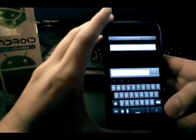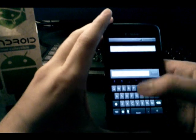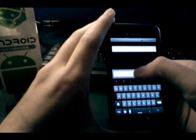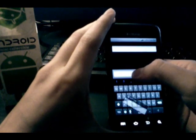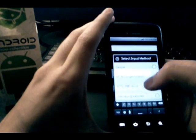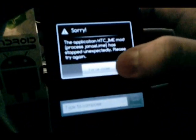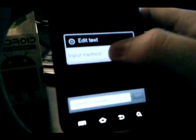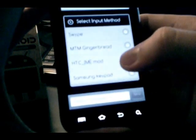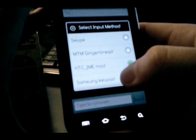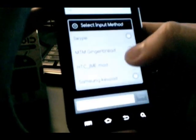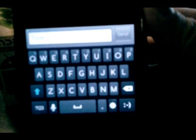The HTC IME keyboard, which is the Sense keyboard - oh wow, it doesn't work. That's a bummer, but I don't really use that keyboard, so it doesn't really matter.